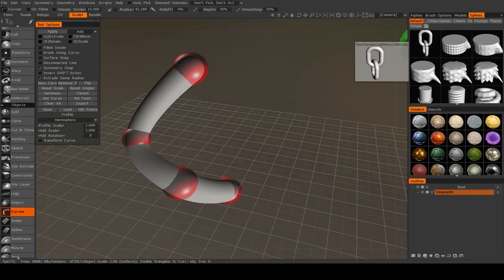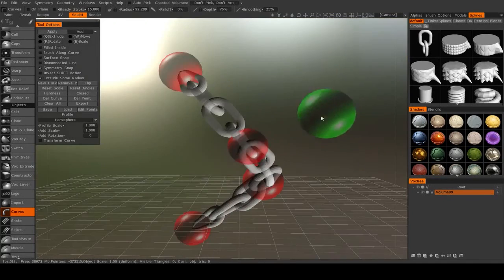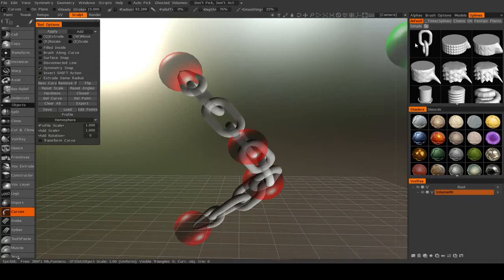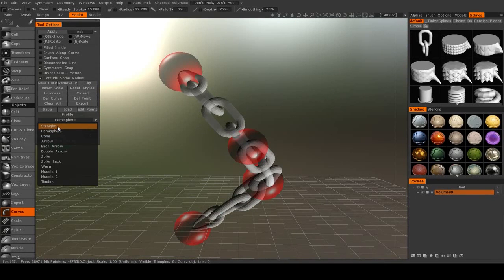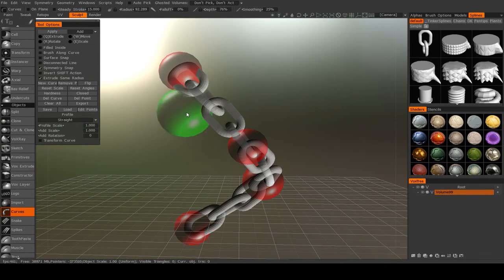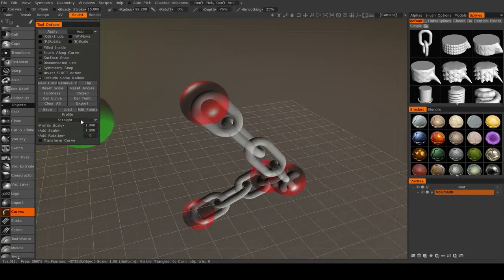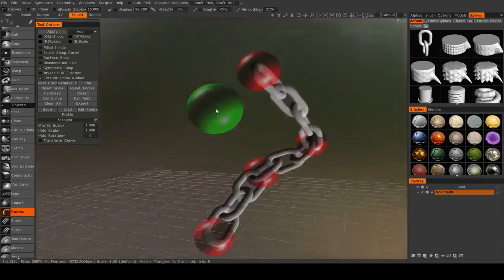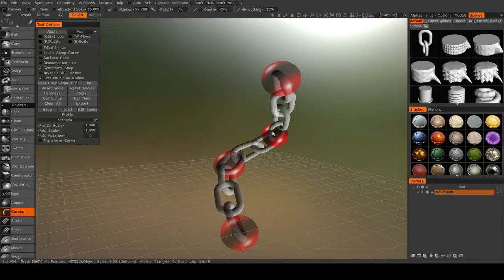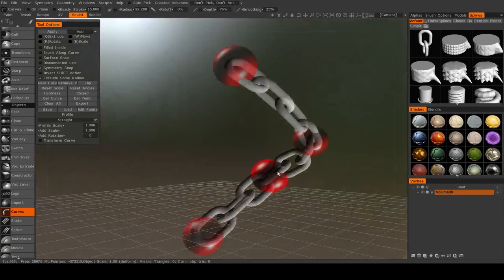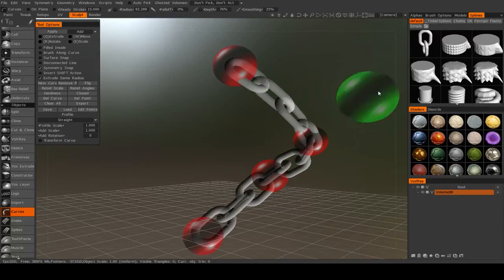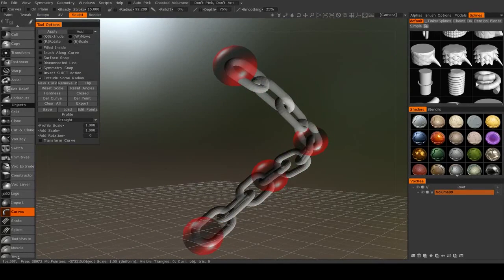So for example, if I click on this chain, then I get a chain. And usually when you're using these, you want to leave it at a straight profile. So you see now, I get chains.